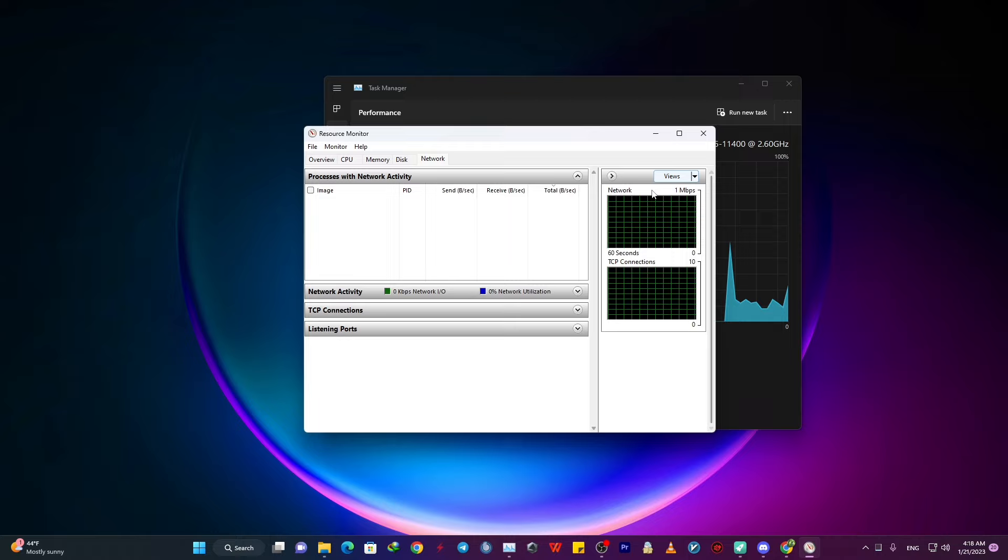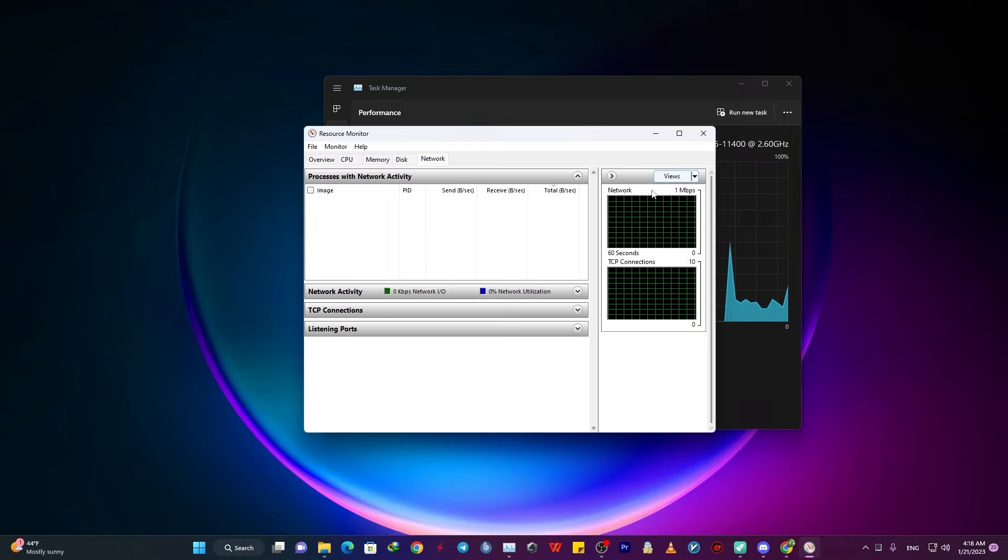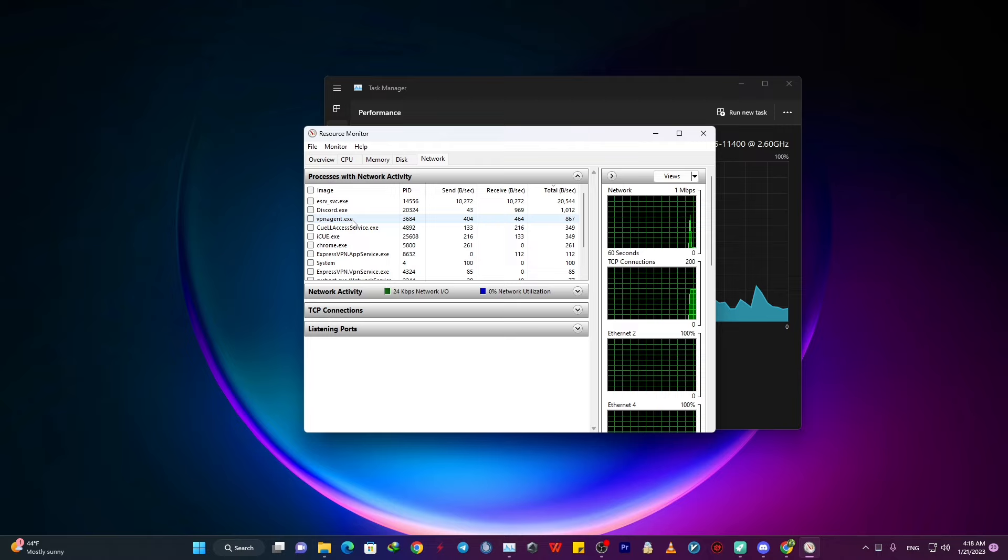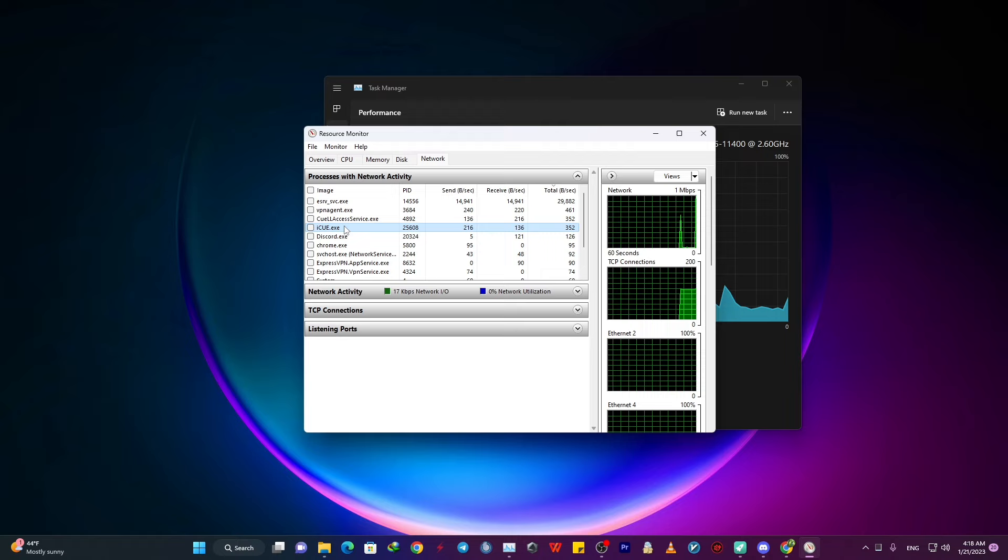Resource monitor will tell you what apps are using your resources from CPU to memory and disk. But for the sake of this video, we want to see what apps are using our network and then basically resolve and prevent any negligence.